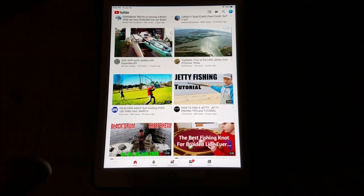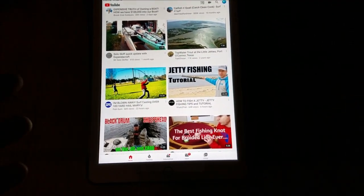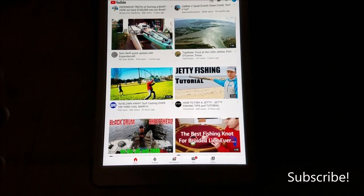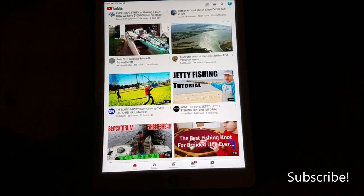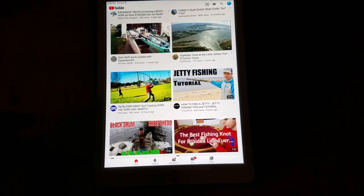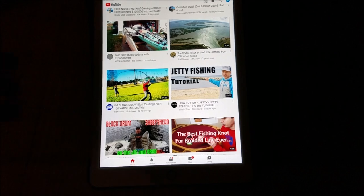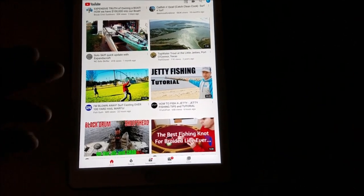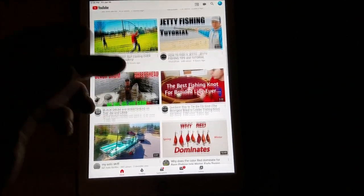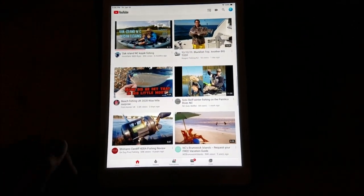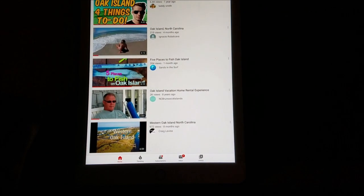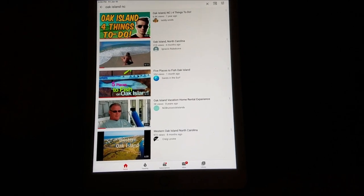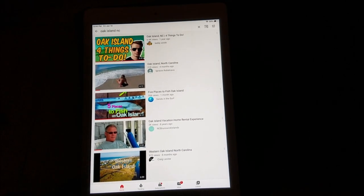I was just about to wrap it up and I forgot one more app — the YouTube app. It's great for learning about fishing, but you already knew that because you already follow Sands in the Surf. If you haven't, go ahead and subscribe to our channel — we appreciate the subscribes. If you've got any comments, drop me a comment. You can search things like 'Oak Island, North Carolina' and find all the videos you need to know about Oak Island. There's even a video here — 'Five Places to Fish in Oak Island' — that looks pretty good.